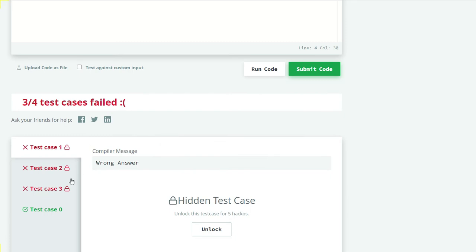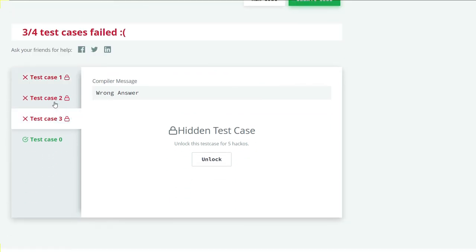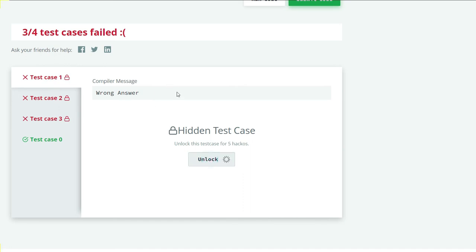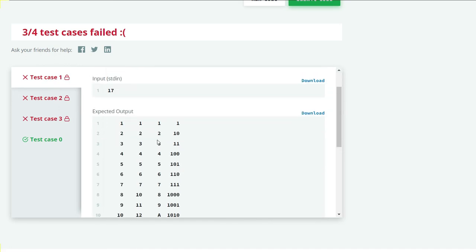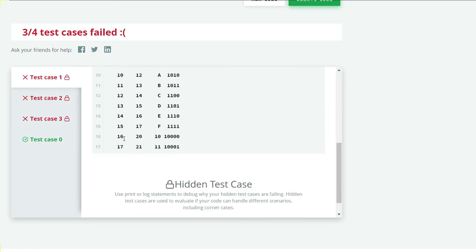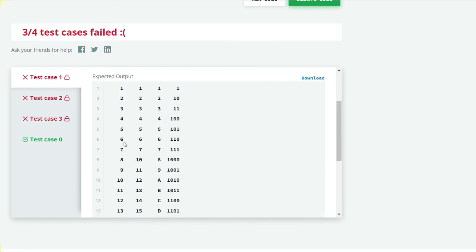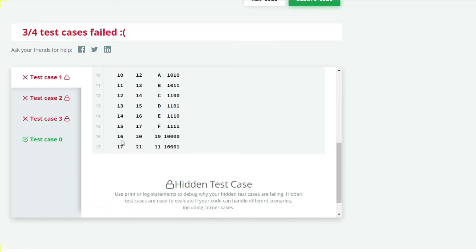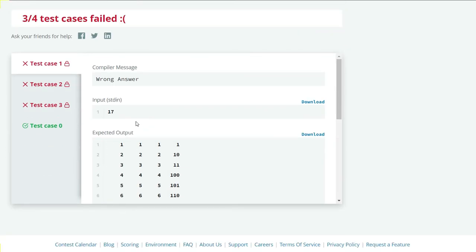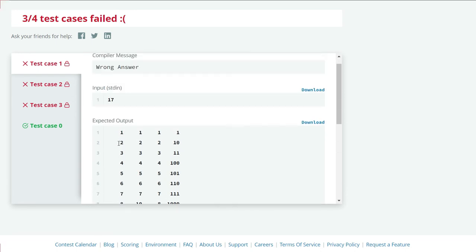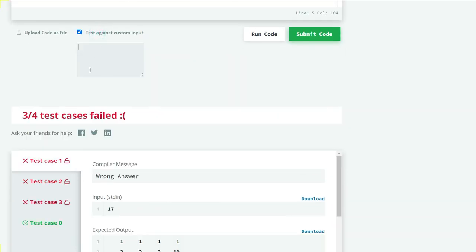I got three wrong cases here, so let's unlock one case and see what's wrong. 17. Let's test against sample input 17 and see what we get.